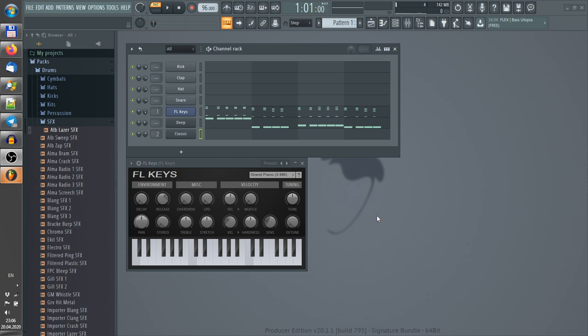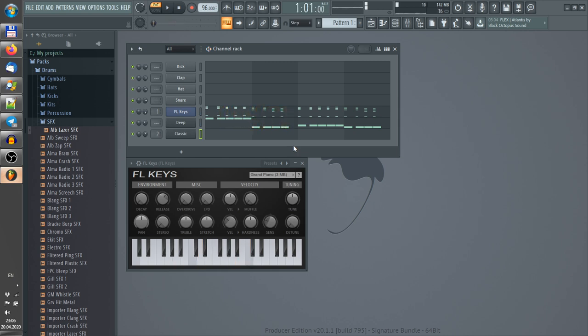For example, my chord progression is in G minor and it sounds like that. G minor has black keys, so to play in key you should use black keys.